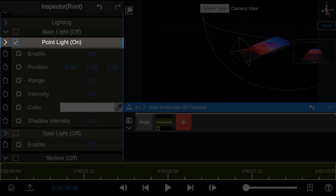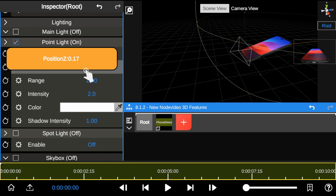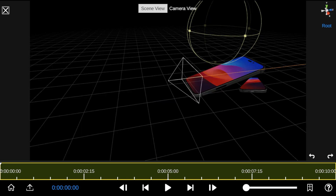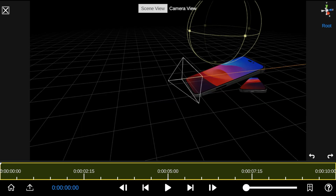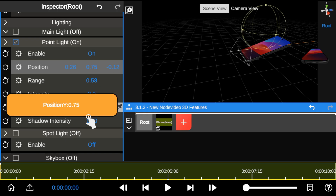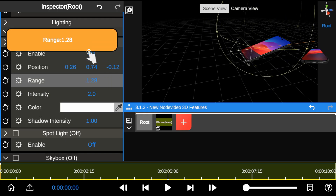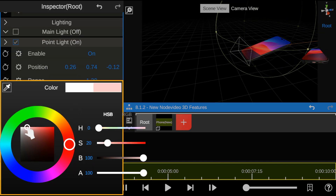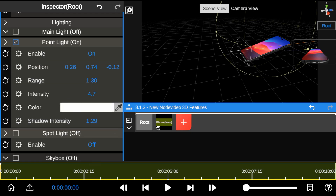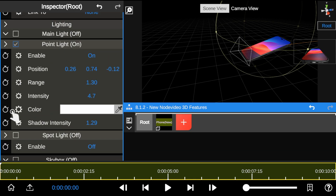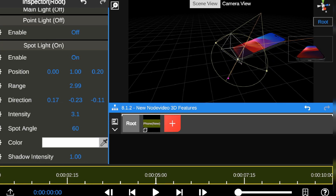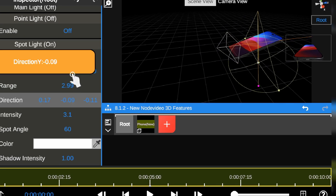The point light is a great way to add basic lighting to your 3D objects. You can adjust the position of the point light and reduce or increase the range if you're aiming for a particular spot. Like the main light, it also has intensity, color, and shadow intensity.